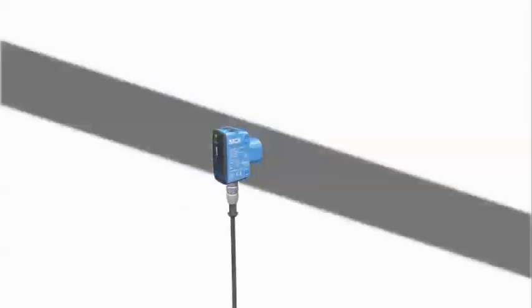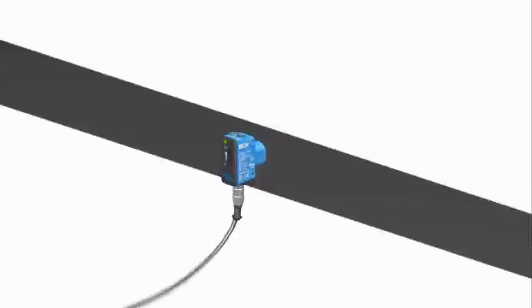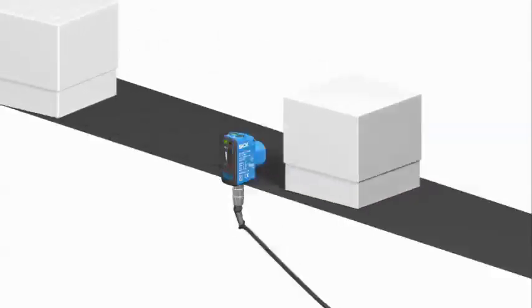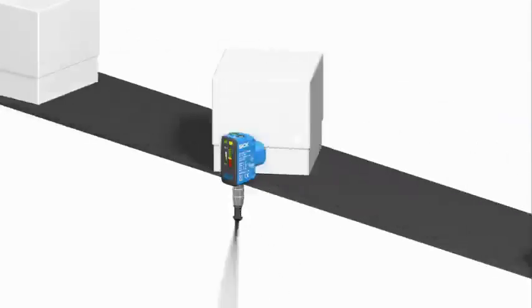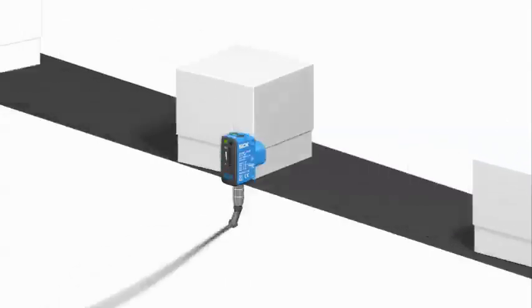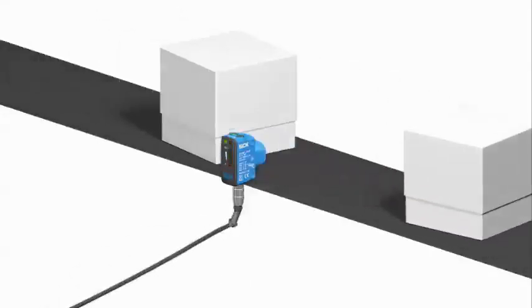This helps reduce damage through mechanical intervention and pulled cables. It can also reduce the need for additional bracketry to protect the sensor.